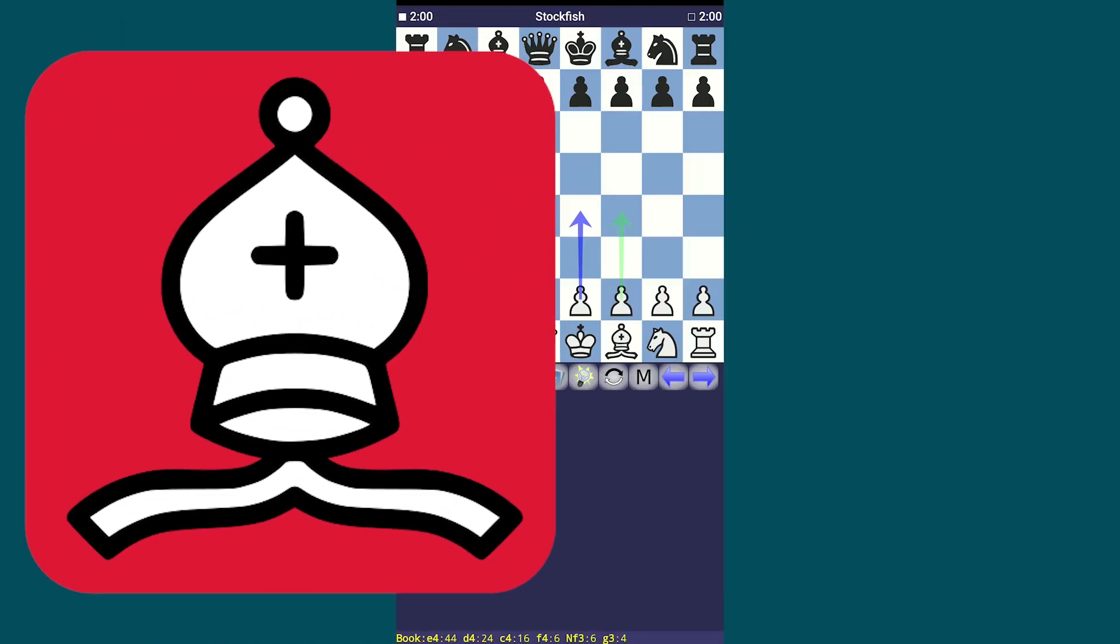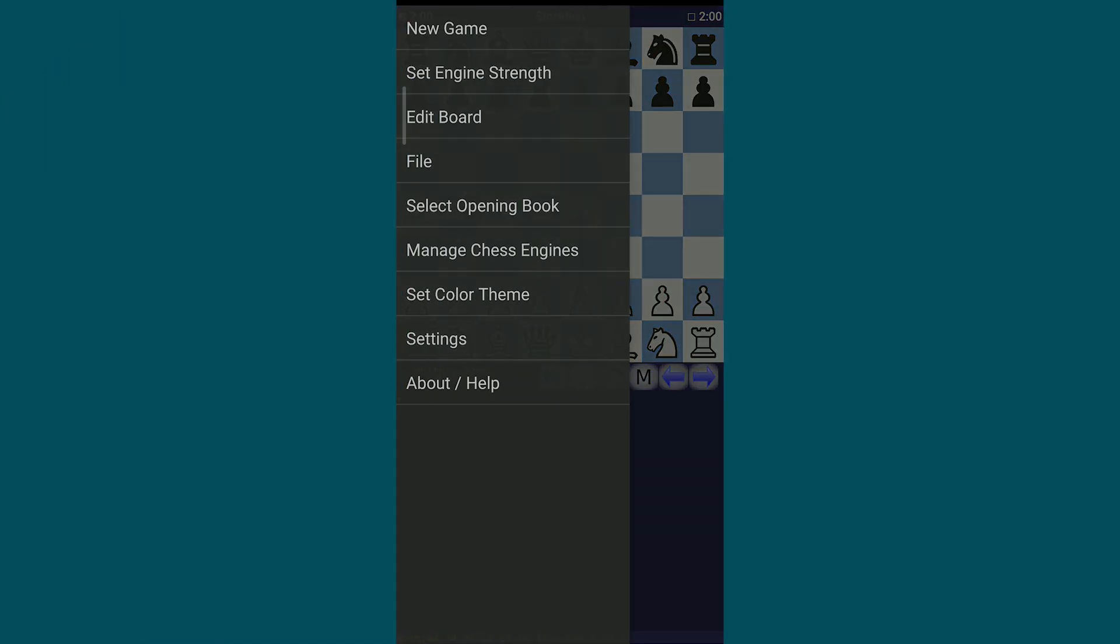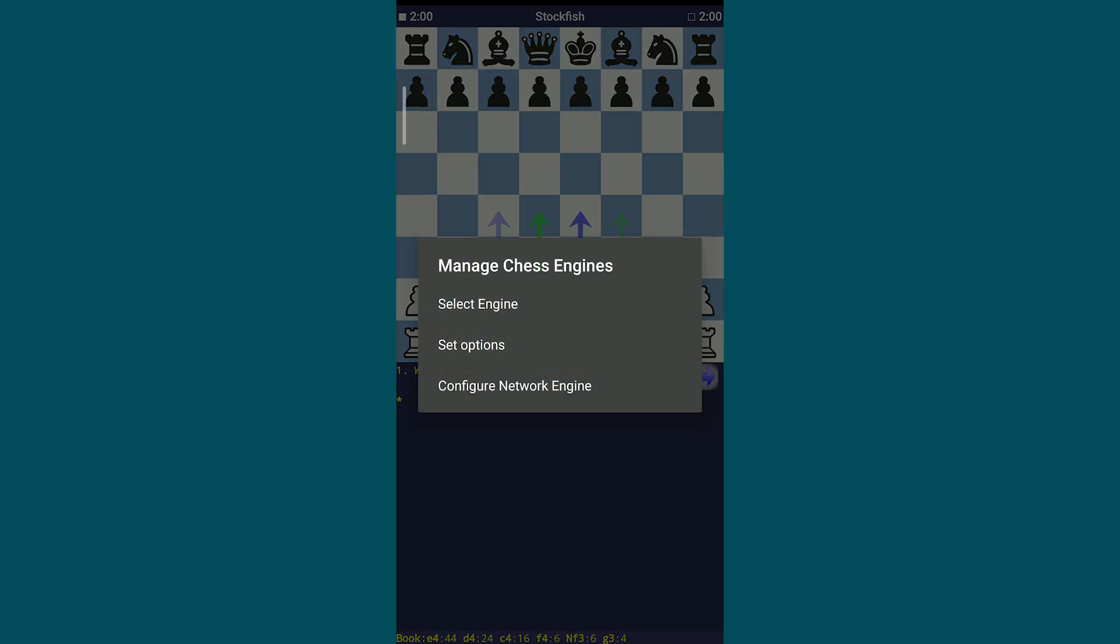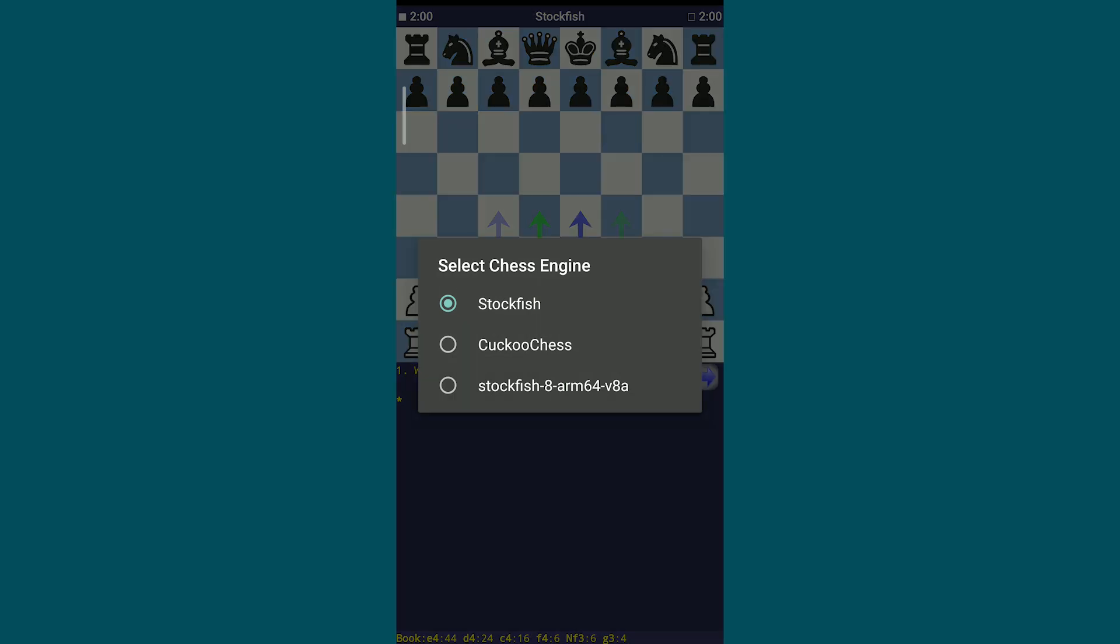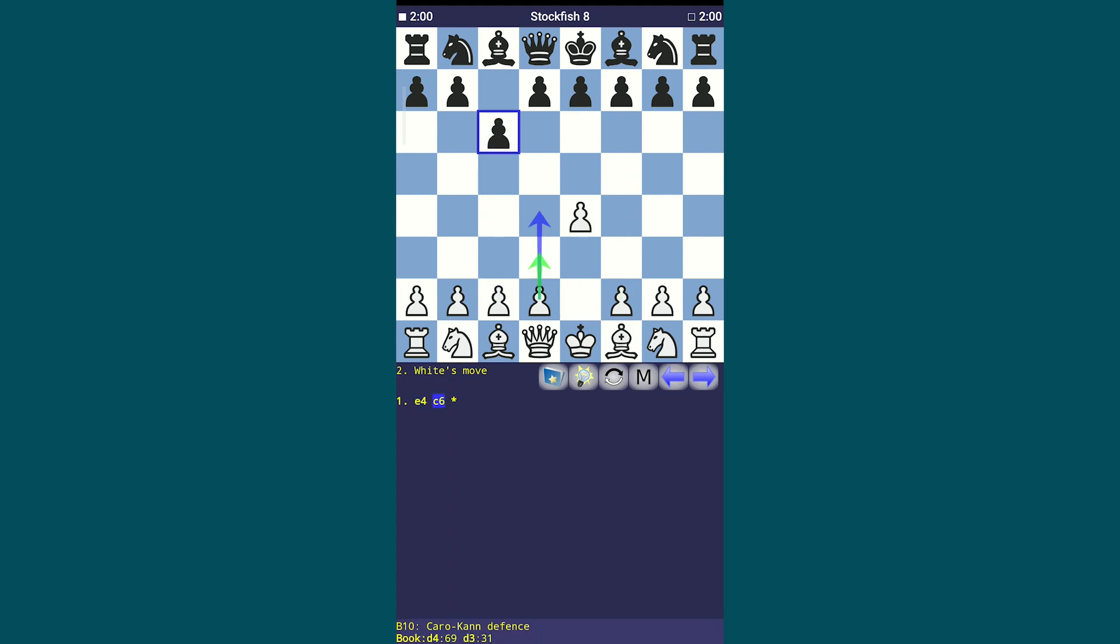Finally, open Droidfish, access the menu bar and go to Manage Chess Engines. Select Engine. You should now see three chess engines instead of two. Select the third one, Stockfish 8. Stockfish 8 is now activated and you can play any game with it.